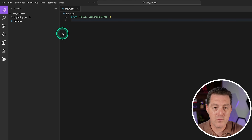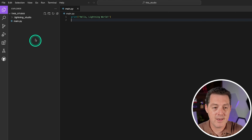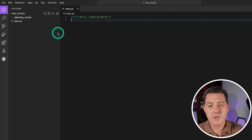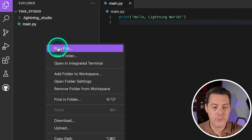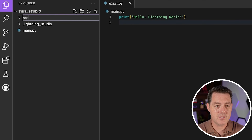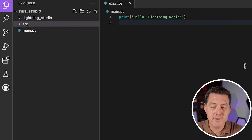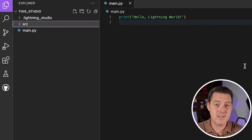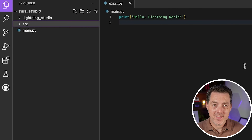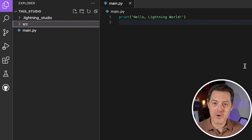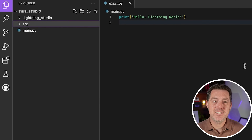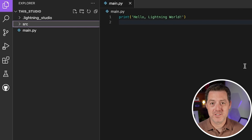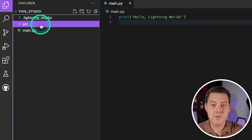I just spun up a new Lightning Studio, and that's really all we have to do — we can already get started. This entire environment is in the cloud, which saves you a lot of headaches with Python environment management because it's essentially a fresh environment every single time. If you've been watching my videos, you know how frustrating Python environment management is — with Lightning it just works.